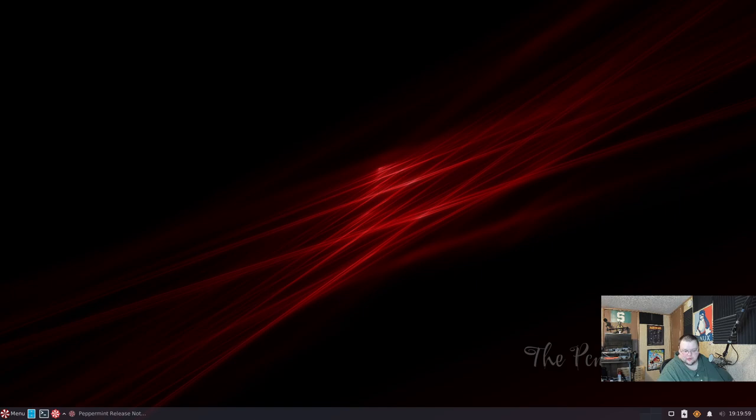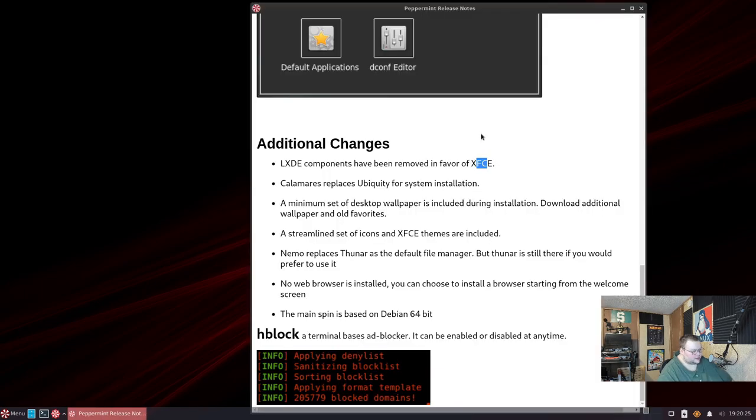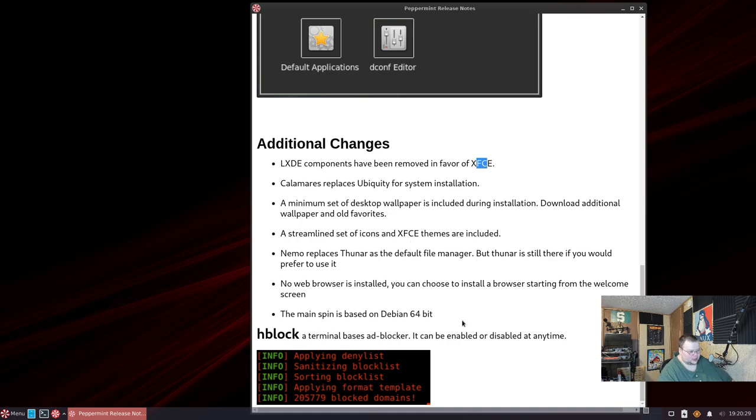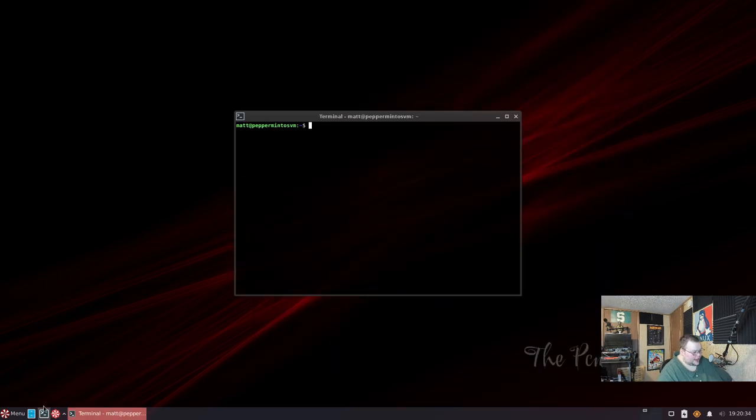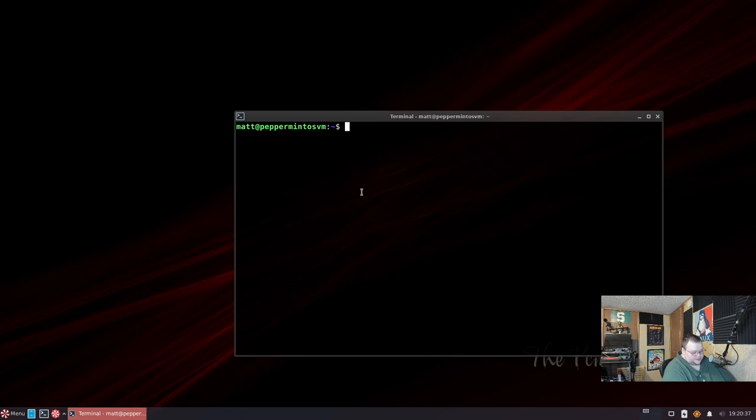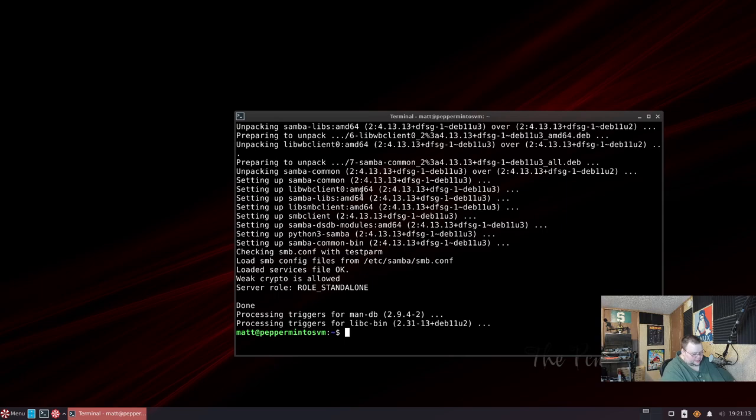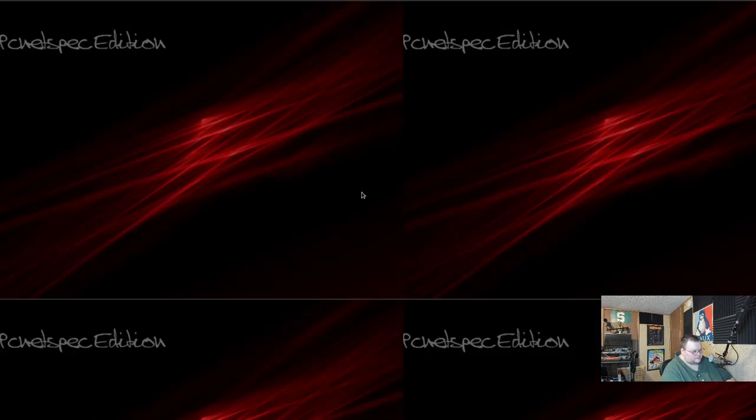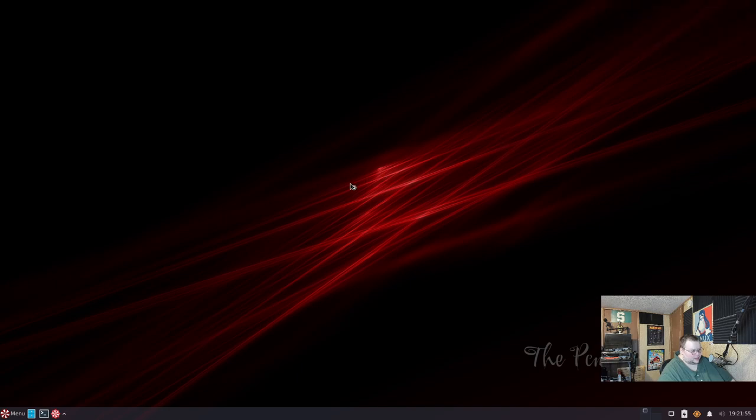HBlock is also included - that's a terminal-based ad blocker. It can be enabled or disabled at any time and that's pretty much it in terms of new features. So we can close this and I'm actually going to go through and do an update here and see if there are any updates. So there were a few updates. I've gone ahead and done that. Now I'm going to do a reboot and when we return we'll check and see the memory usage, the kernel, and all that stuff. It did remember the display settings, which is good.